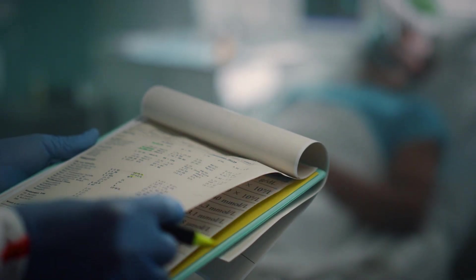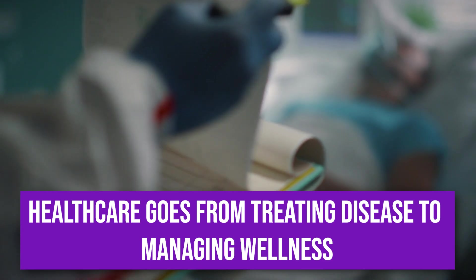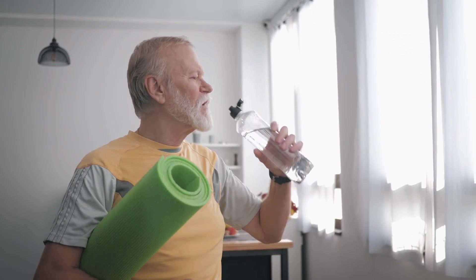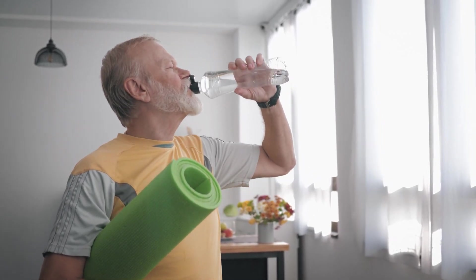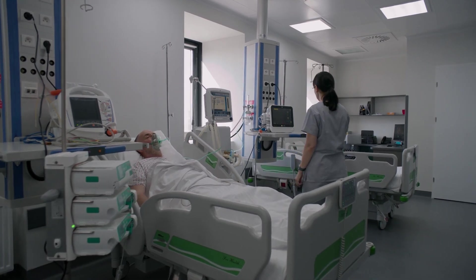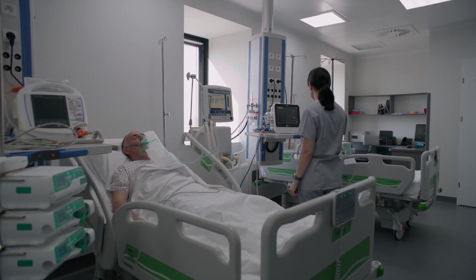The shift. Healthcare moves from treating disease to managing wellness. The goal is to extend the healthy lifespan. Being diagnosed with a major disease will be a rare failure of the system.